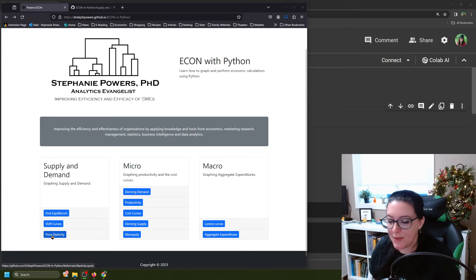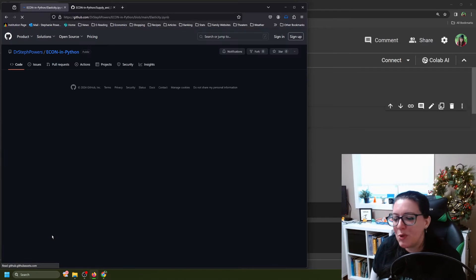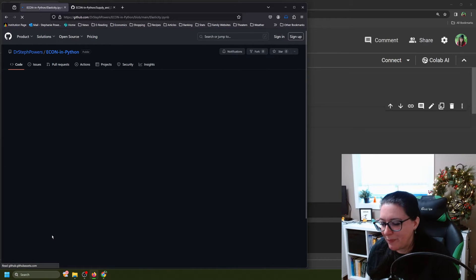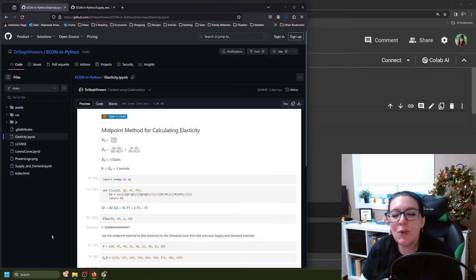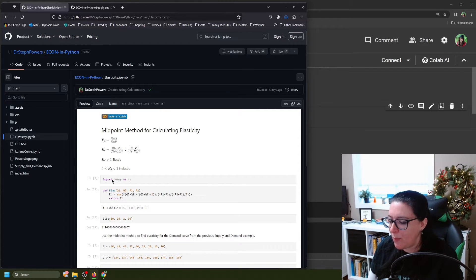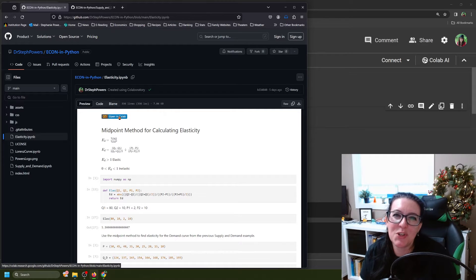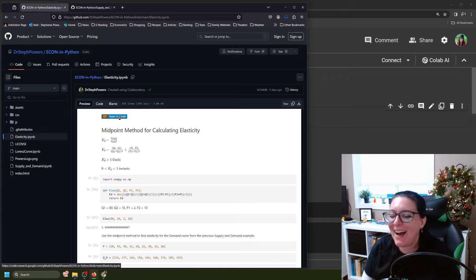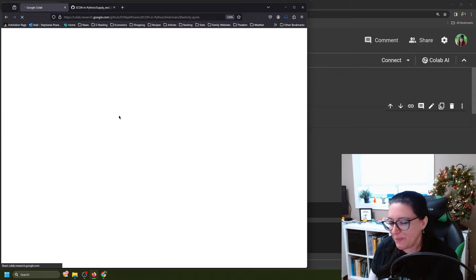So we're going to click on this one here, and it's going to bring up our worksheet. To code along in Python, we want to open in Colab. There's a little icon that should be here at the top of your screen. If it doesn't show up, just click on the space where it should be, and it should take you to the file.